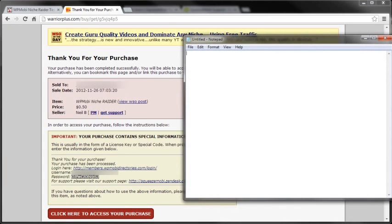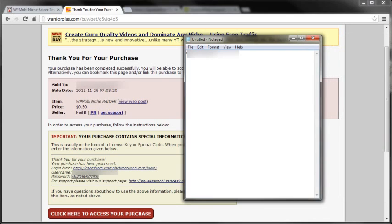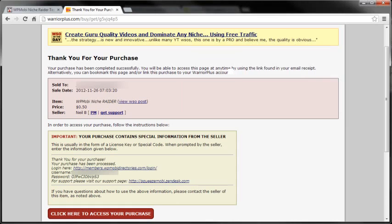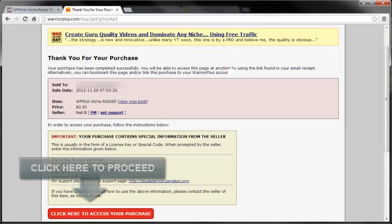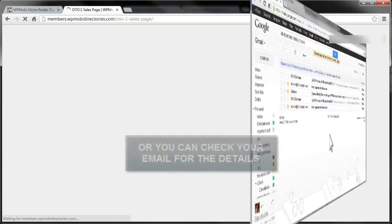So I'm going to do that in Notepad. Let's put my username and my password. All right, cool. Now that I have put that down, what I want to do right now is click here to proceed.